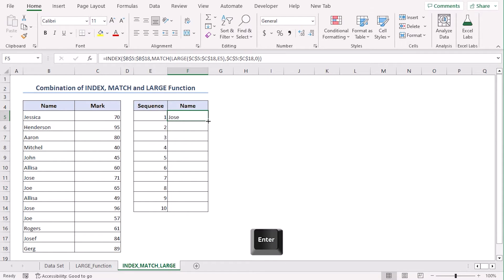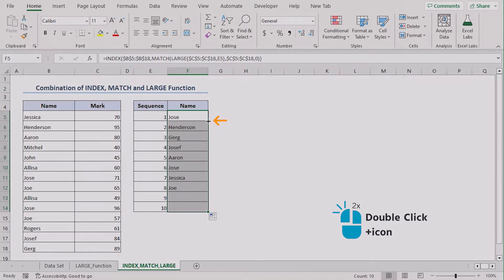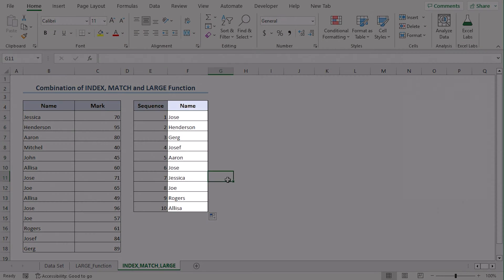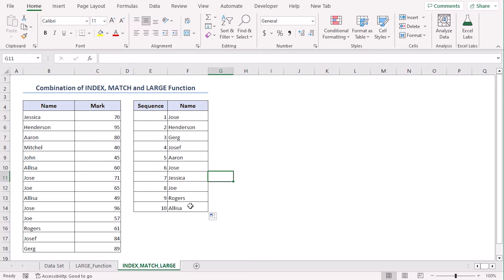Enter. Now let's double-click on the bottom right corner. Our cells are auto-filled.